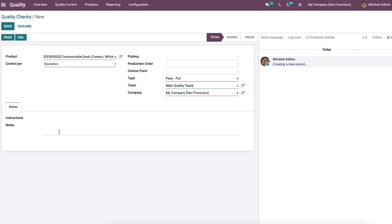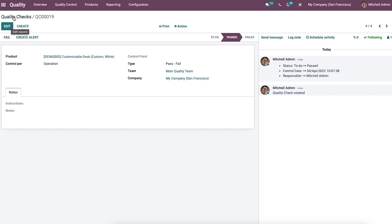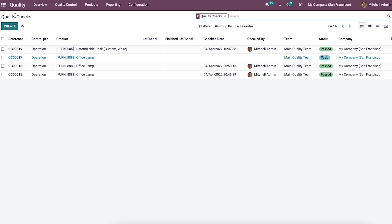We can add notes regarding the quality check of the product, then click on the pass or fail button. After clicking the pass or fail button, you can also create an alert for the particular product. After that, we can save the changes, and the quality check of the product is viewable in the main window.